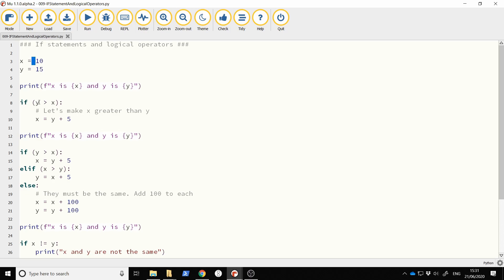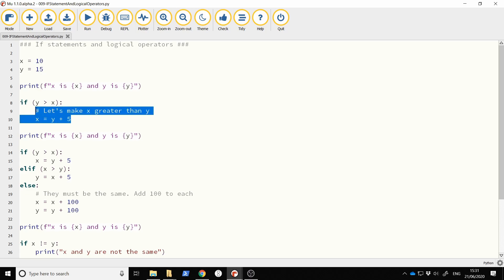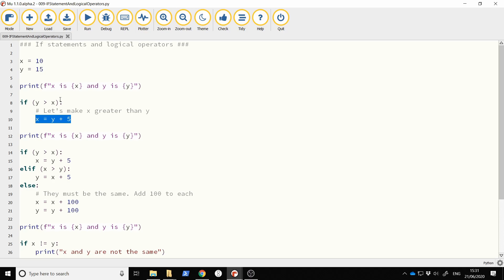Here I have an if statement saying if y is greater than x. We can see y is 15 and x is 10, so indeed y is greater than x in this example. If y is greater than x, I'm going to change x so that it's five more than y — I put x equal to y plus five. This line will only get executed by the computer if y is greater than x, and that's really the point of an if statement.